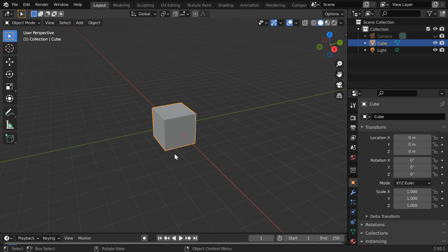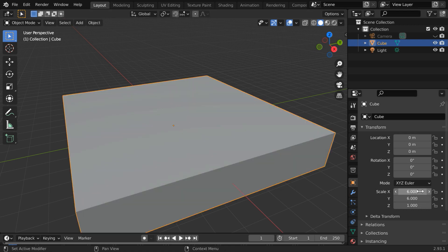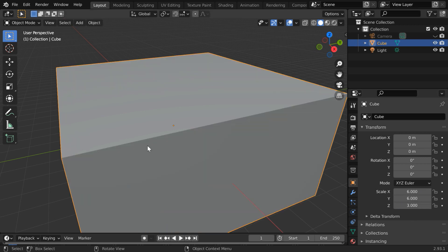We will use this default cube as the domain object so let us enlarge it a little bit. In the object properties change the x and the y scale factor to 6 and the z scale factor to 3.